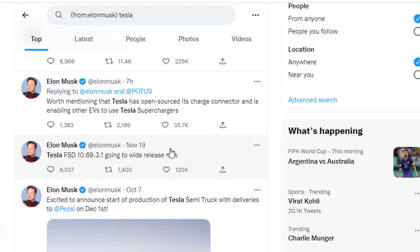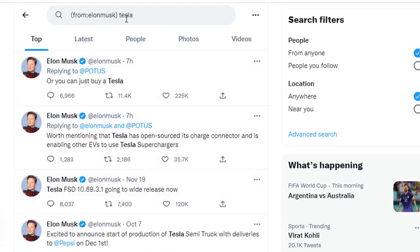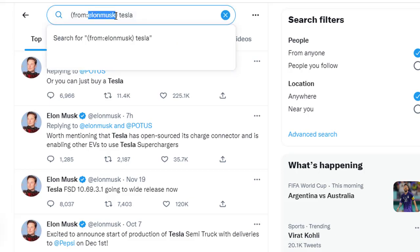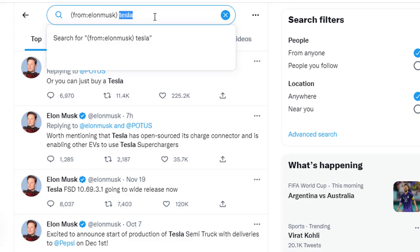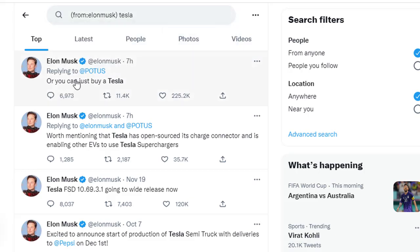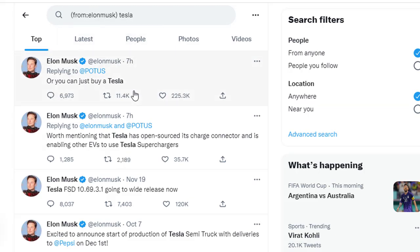So you can search for tweets with a specific word from a specific user. If you want to search for a different user, just give the username — don't put the @ symbol, just put the actual username. The syntax is: in parentheses, 'from colon' then the username, and then the word you are looking for. It will display all the tweets which contain that word written by that particular user.